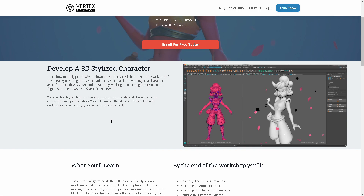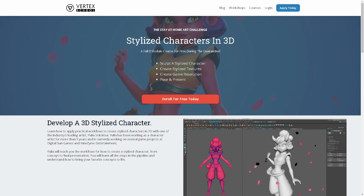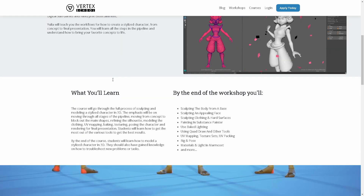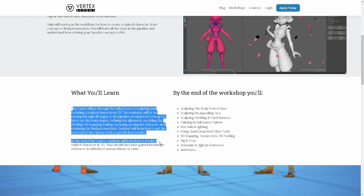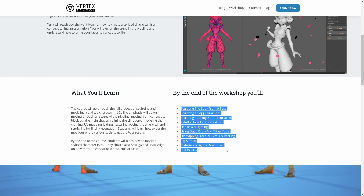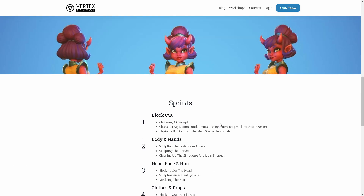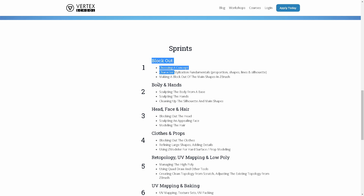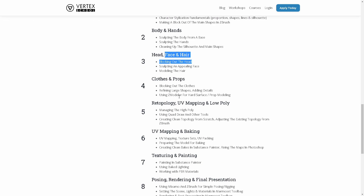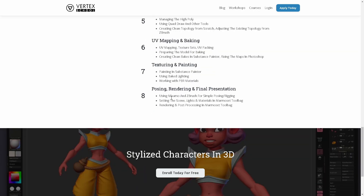Next up is Vertex School, where you can learn 3D-related content. If you want to create a stylized character, you can use the free content available. It walks you through a complete step-by-step process to create a character in 3D.